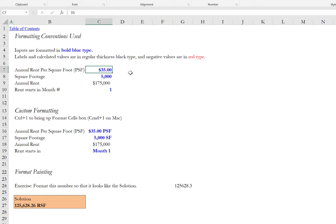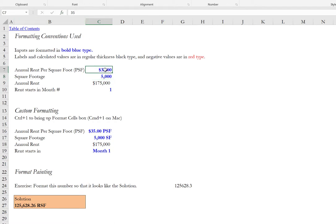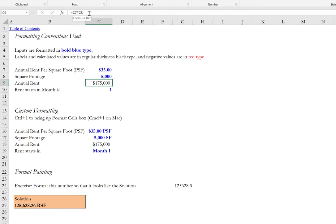For instance, let's say that we have a basic computation of annual rent and we want to convert the annual rent per square foot of $35 to the whole dollar amount given square footage of 5,000 square feet. And so you see that both of these are inputted values. If you look in the formula bar, you see this is the value here. There's no formula that sits in the formula bar, simply a numeric value. And if we look at cell C9, this is an output. You see in the formula bar, there is a formula there. And so the inputs are formatted as bold blue font. The output is formatted as regular thickness black font.